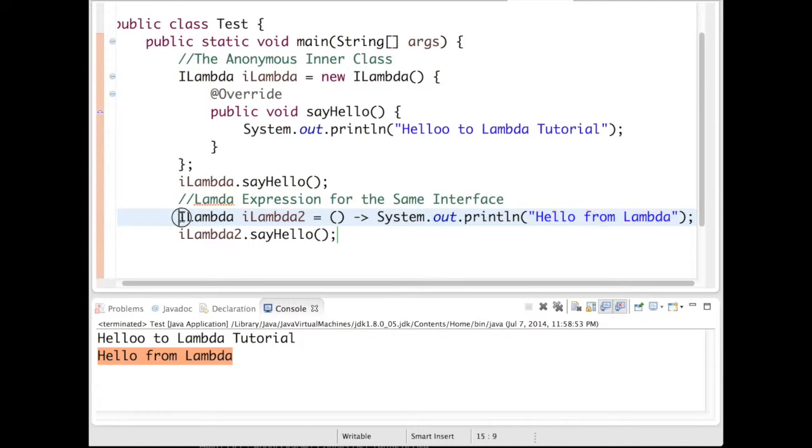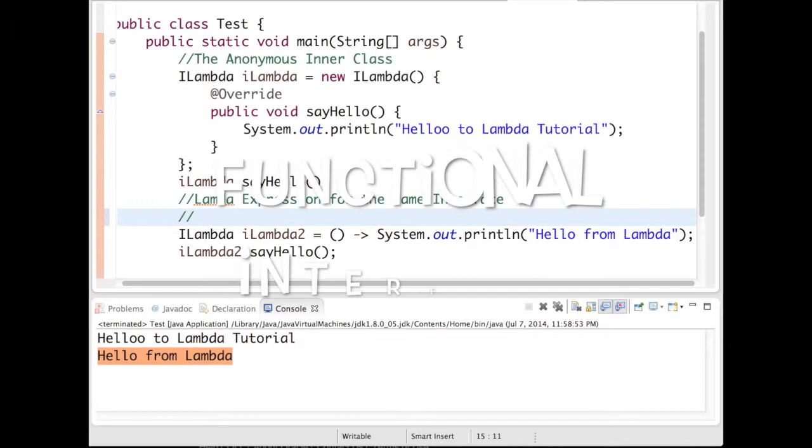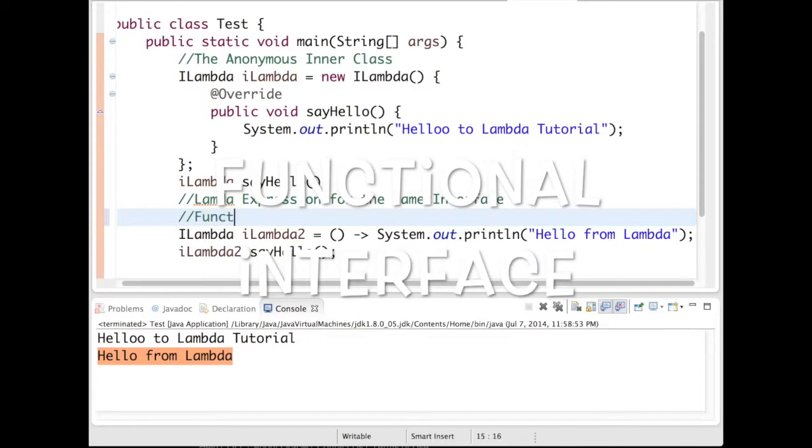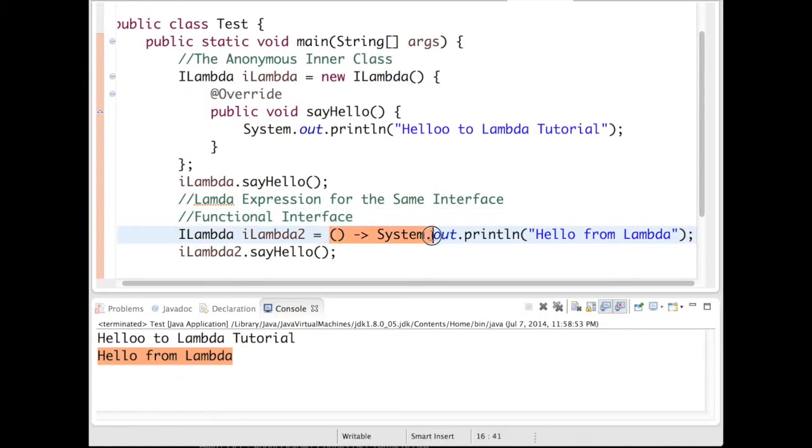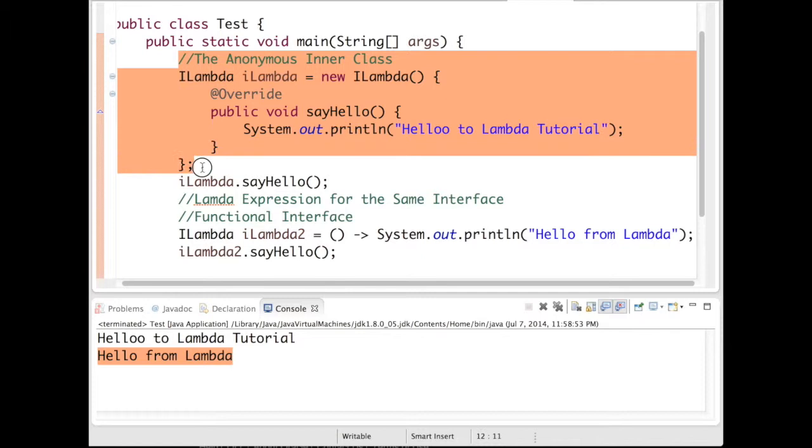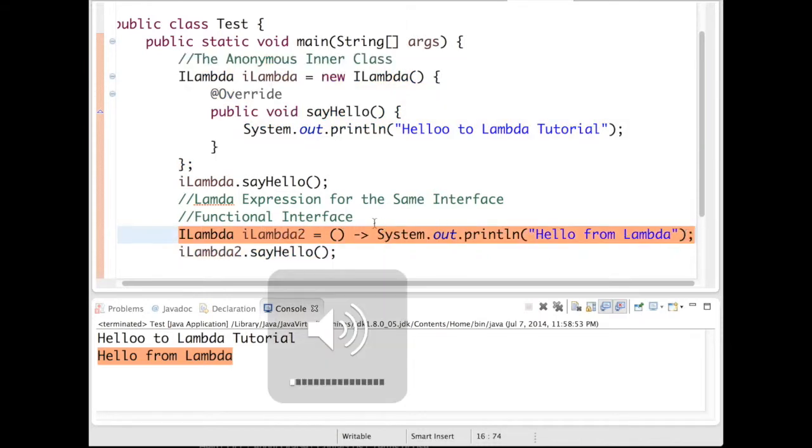I have defined a functional interface in Java 8. This is how you define a functional interface. With the lambda expression we have actually shortened the entire anonymous class to one line. This is the beauty of lambda expression.